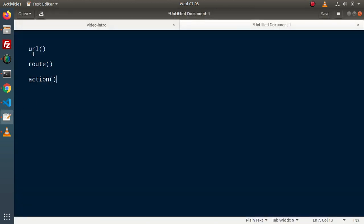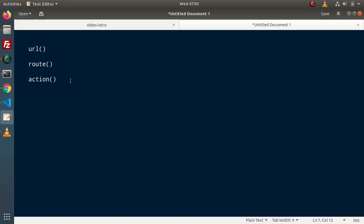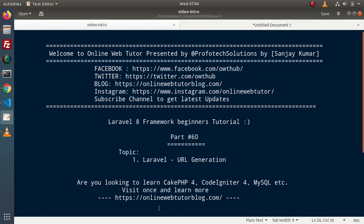So in this video we understood all about the URL helper function, URL facade, route helper function, and the action helper function. These are the helper functions available to generate URLs. We can use URL helper functions when we want to attach asset files inside our application, or in some cases when we want to generate route URLs — in those cases it is very beneficial. Thank you for watching and have a great day.